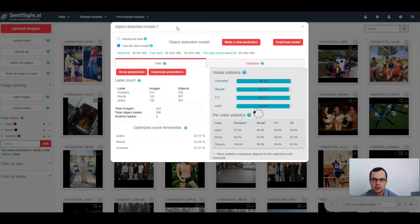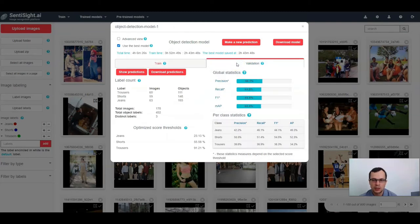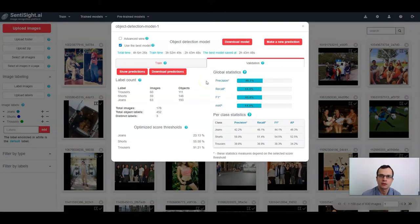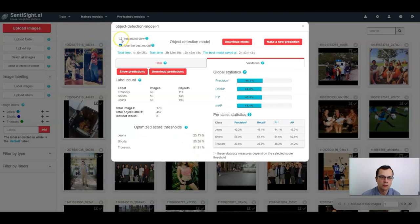Once model training is finished, you can click 'View Training Statistics' to see the model's performance. The performance is divided into train and validation tabs, with statistics measures such as precision, recall, F1, and mean average precision. Note that statistics measures marked by a star depend on the score thresholds. In the basic view, optimized score thresholds are used, but in the advanced view you can set the score thresholds yourself.